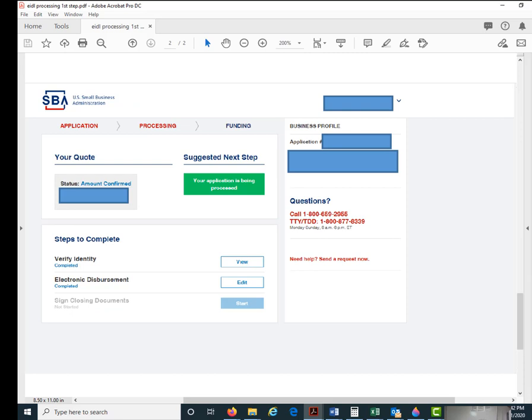Going back to this home screen — you can't really see it here, but there was a button that said 'Process' and you clicked on that, which set the application into processing. Then you're pretty much done — it says your application is being processed, and that is basically it.